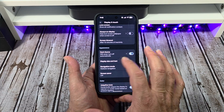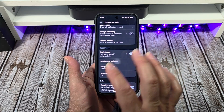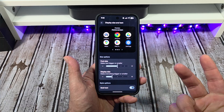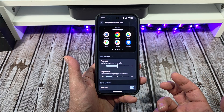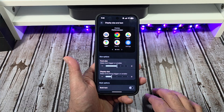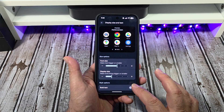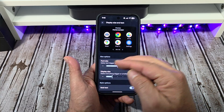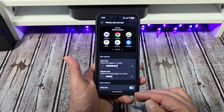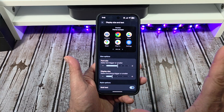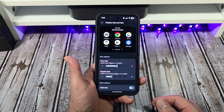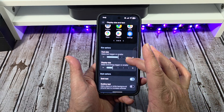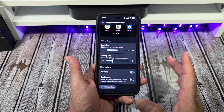Another thing you can look at is Display Size and Text — you've got all that right there. I'm using bold text. If you don't use bold text, it looks like that — I have bold text on. You can adjust your screen size so it's set to the way your vision works.